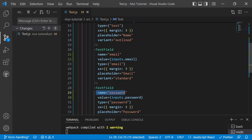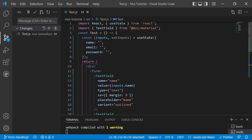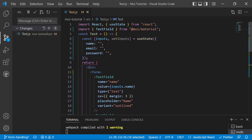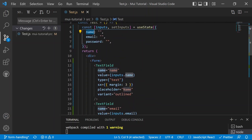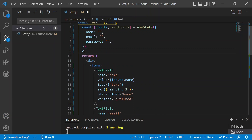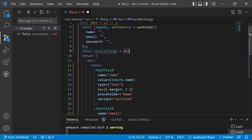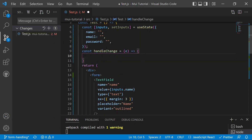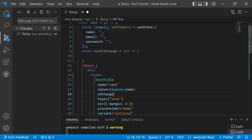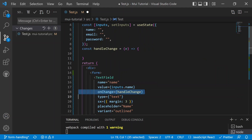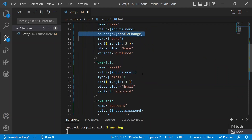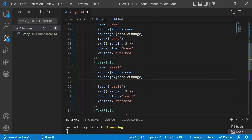Now we can see something in common: the state has name, email, and password, and the text fields also have name, email, and password as identifiers. So we can generate a single function called handleChange to handle the state of every input, and assign onChange equals handleChange to all three text fields.